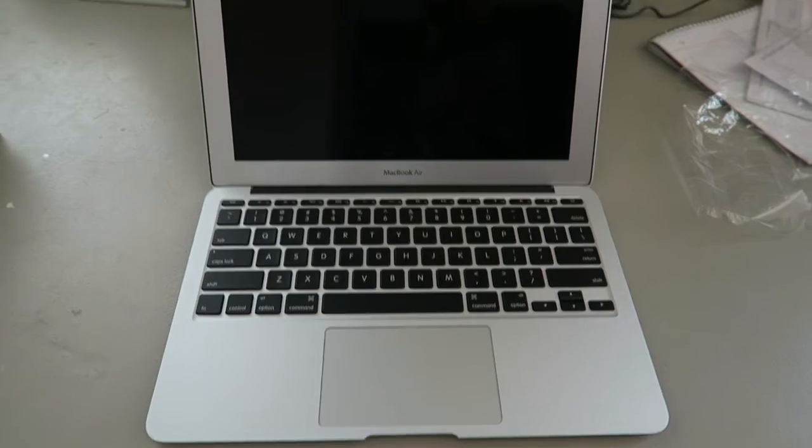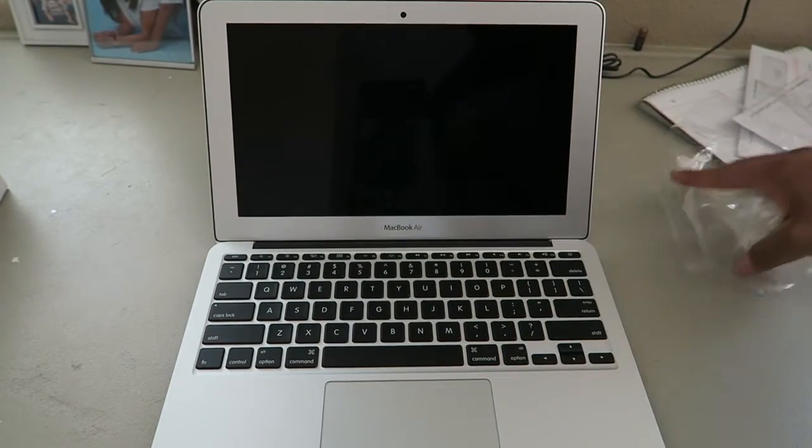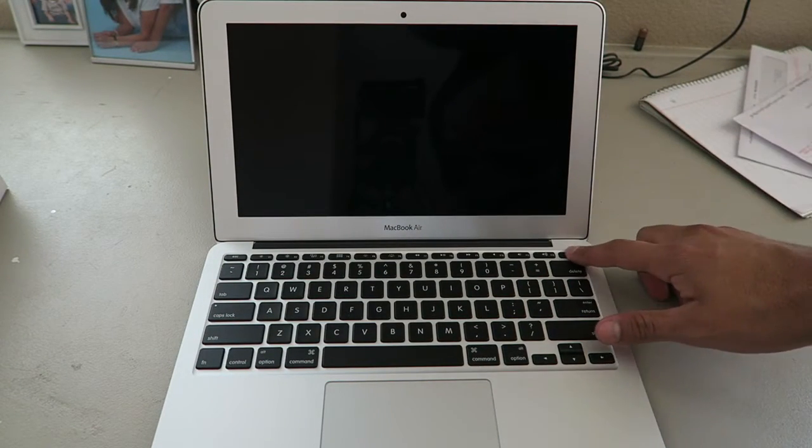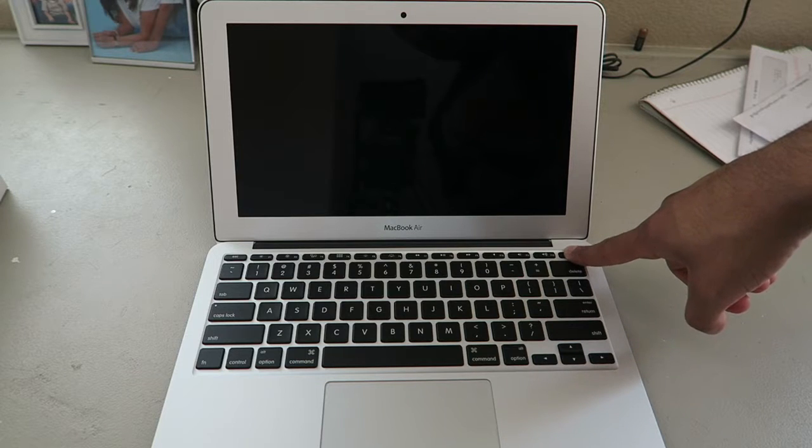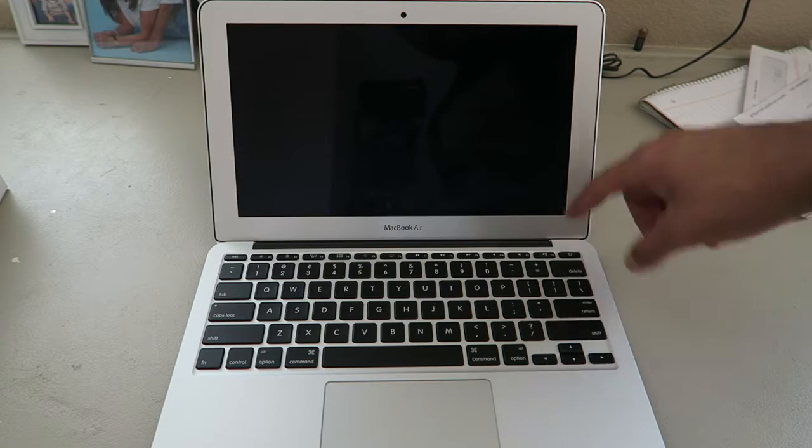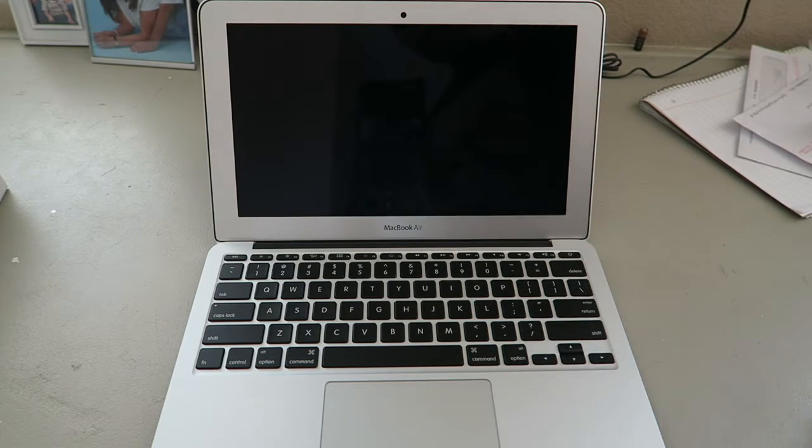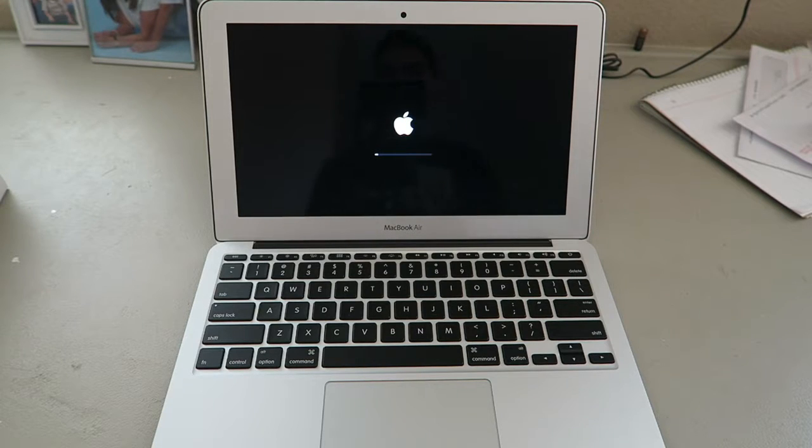Hopefully it's got enough juice on it to charge it or to turn it on. Let's see. Boom! There we go, there's the startup, little boot up.